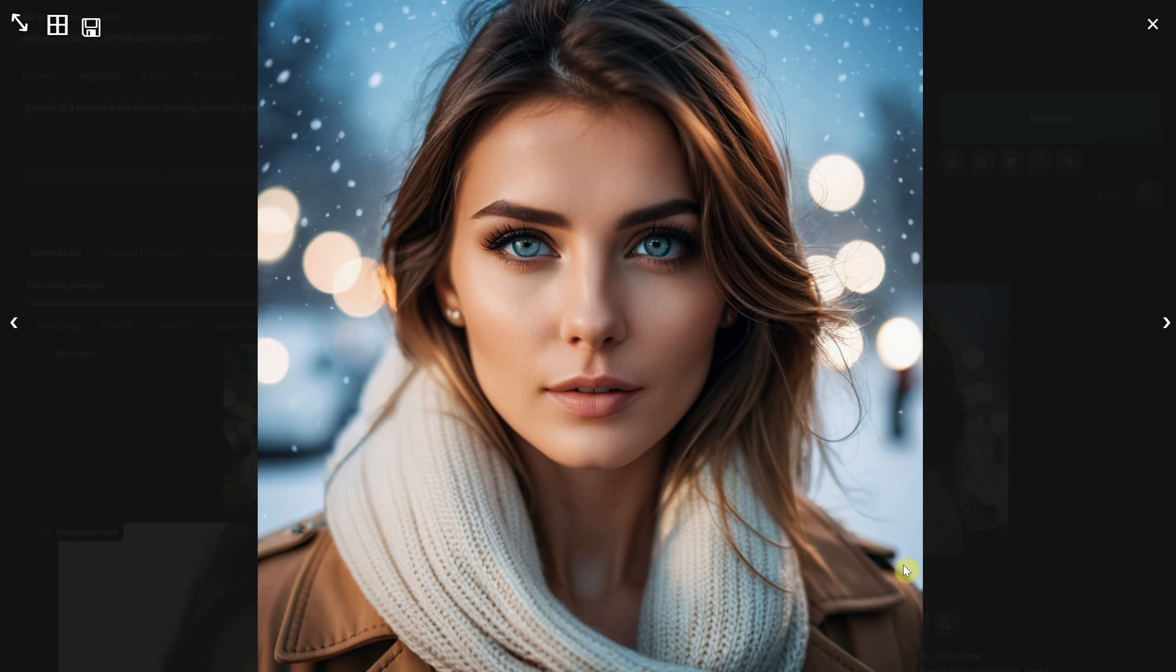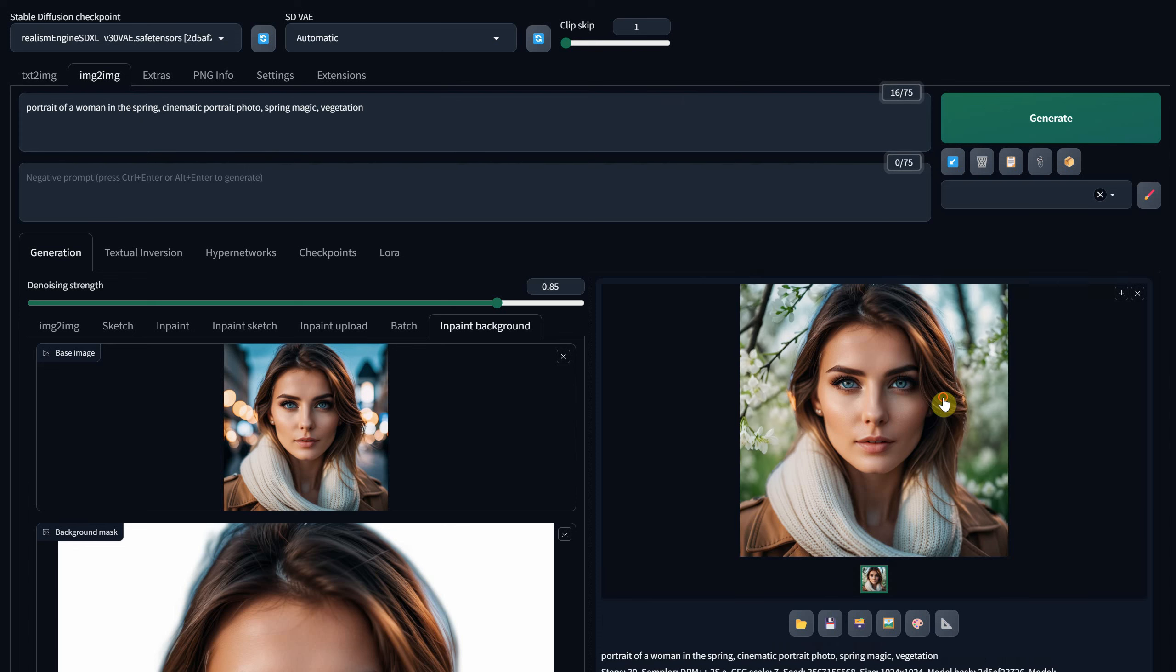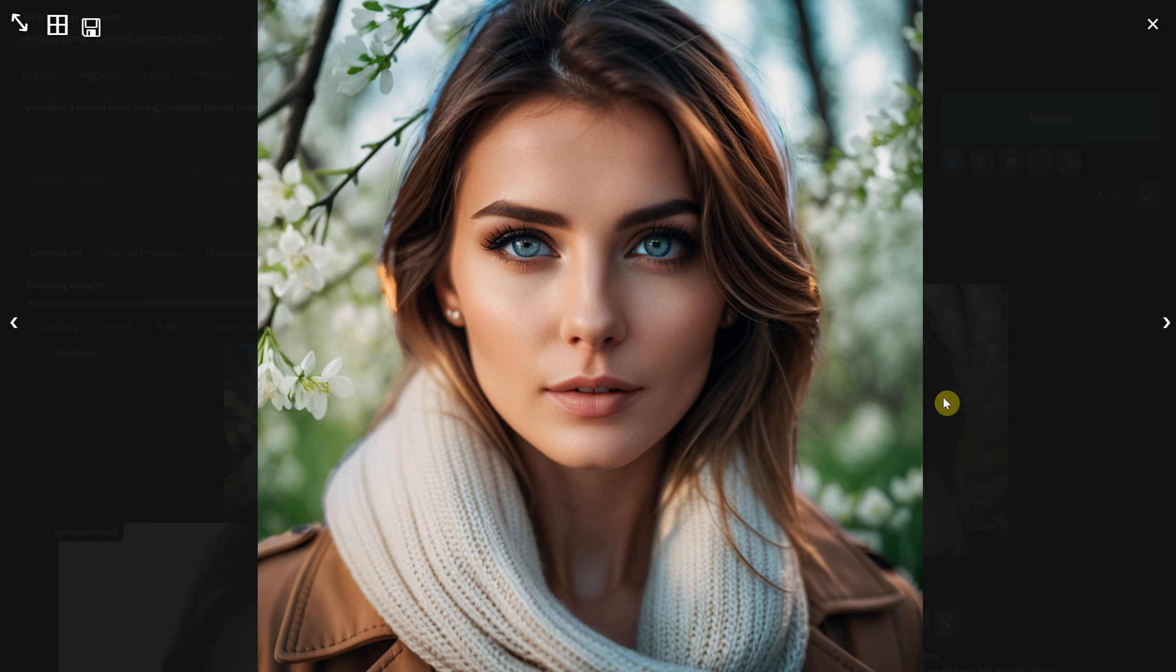However, let's experiment by changing the colors a bit and creating a spring scene with green tones. In this case, it didn't blend as seamlessly, and you can notice the blue contour.